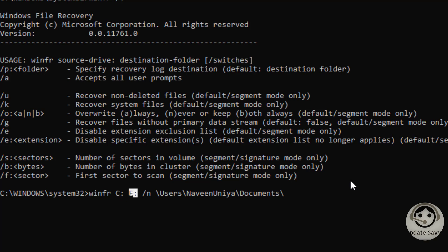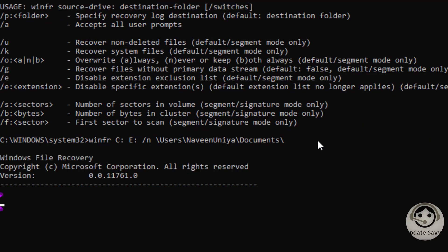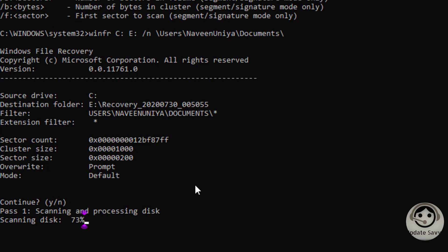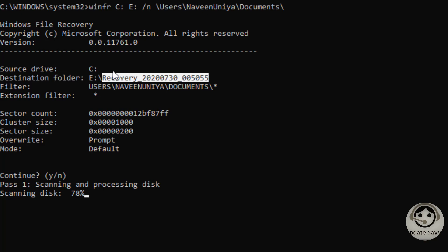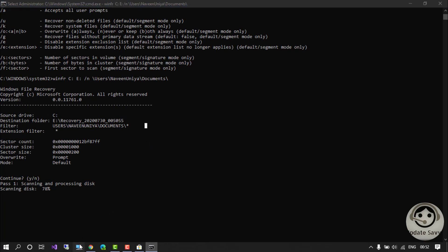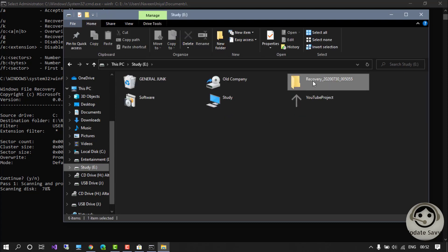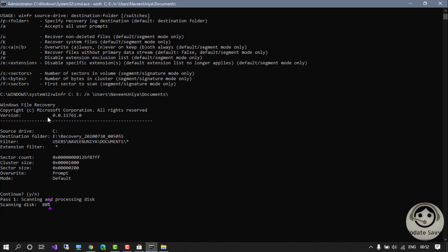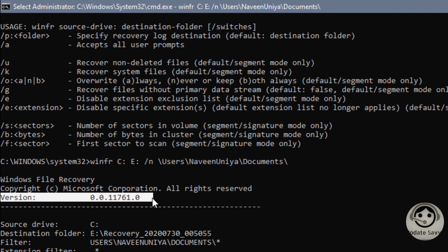It will search for all deleted files from the C Drive and create a folder in the E Drive. Press Enter and it will start working — it asks you to continue, I say yes. It is now scanning your disk and has created an automatic folder in my E Drive. You can see the folder has been created. The version is 0.0.11761.0, so it is still in early stages. I'm expecting that once Microsoft makes a big release, they will definitely include a GUI, which will be very helpful.